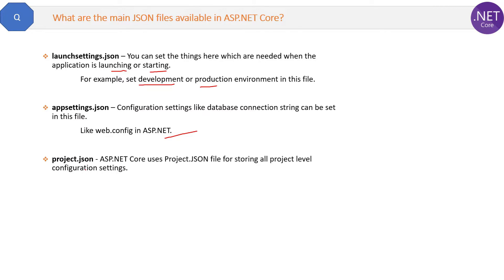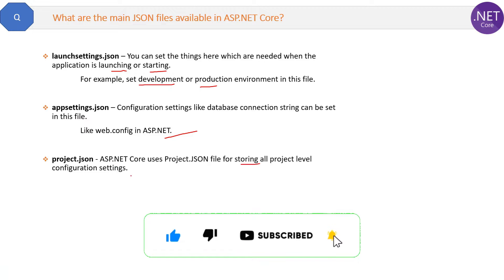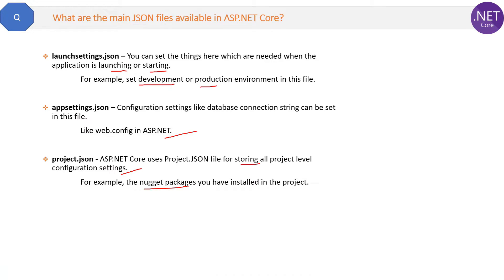The third type of file is project.json. In this file you can store all project-level configuration settings. Project-level configuration includes NuGet package information — the version, the packages, the list of packages — whatever your project is using. That kind of project-level information can be saved in the project.json file.